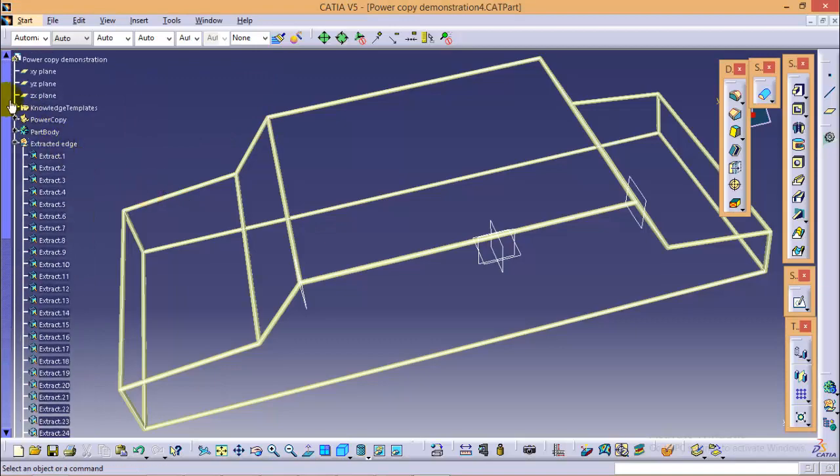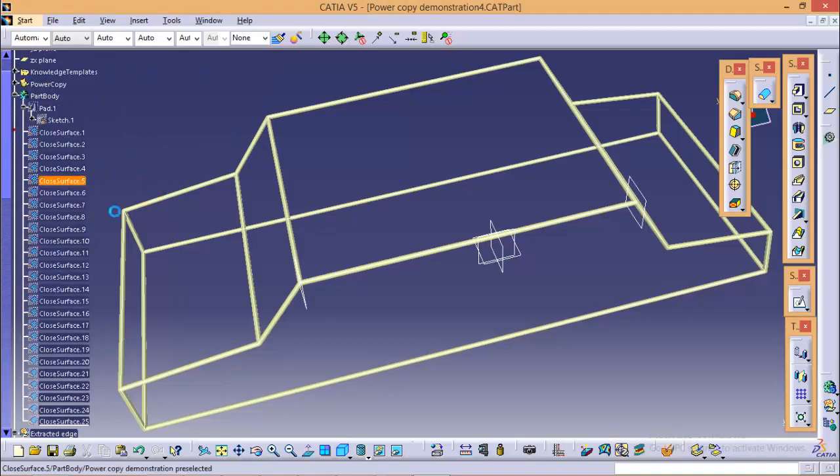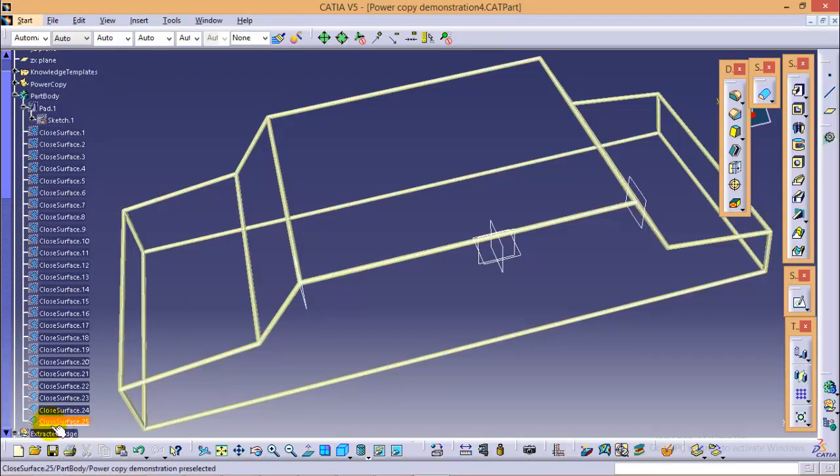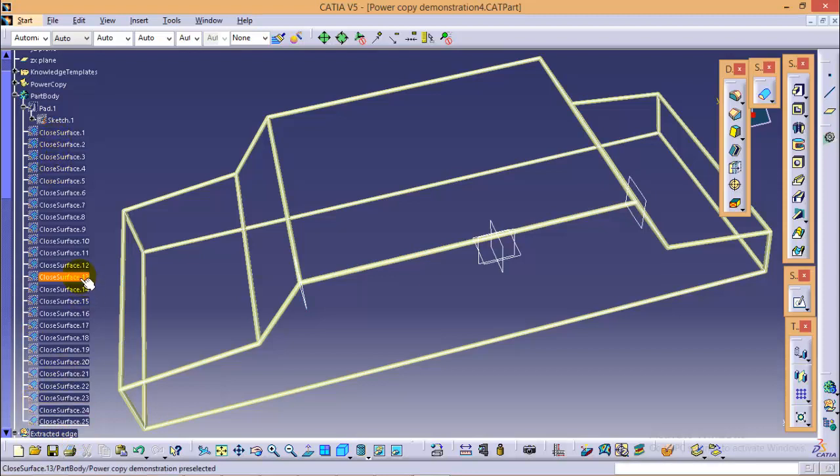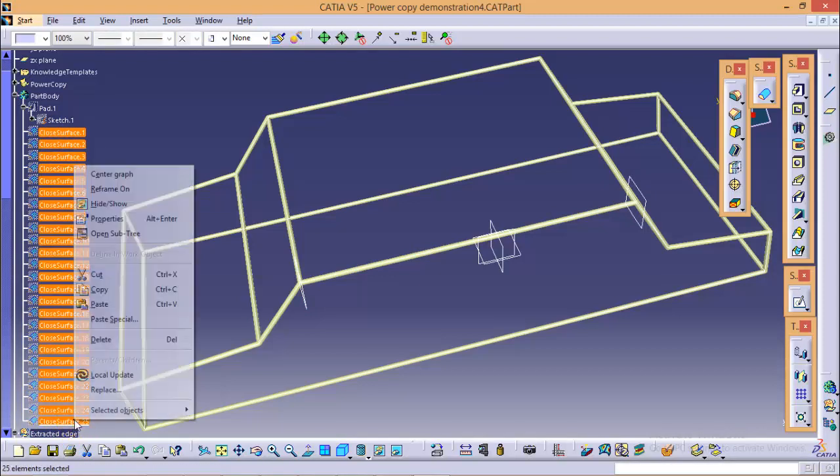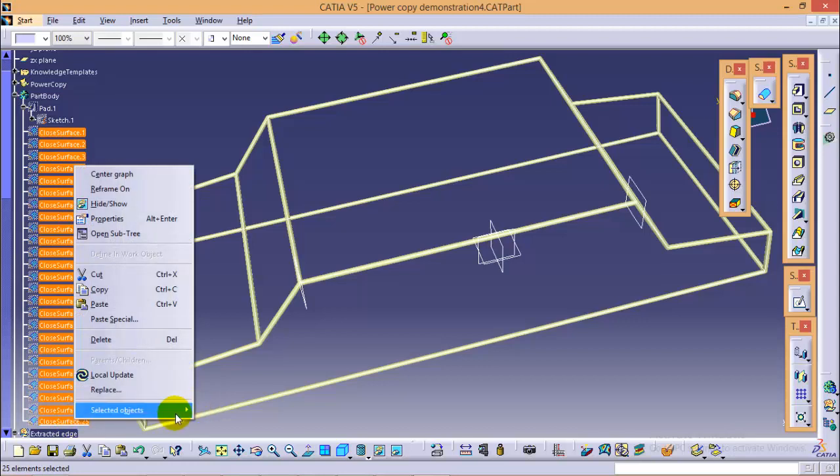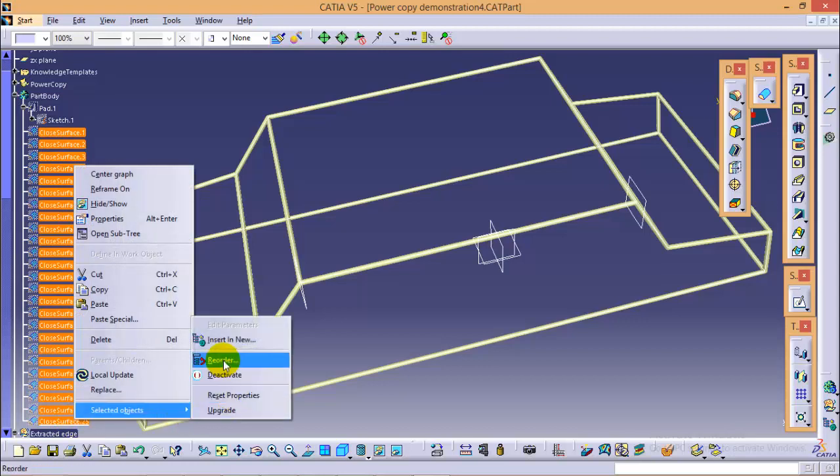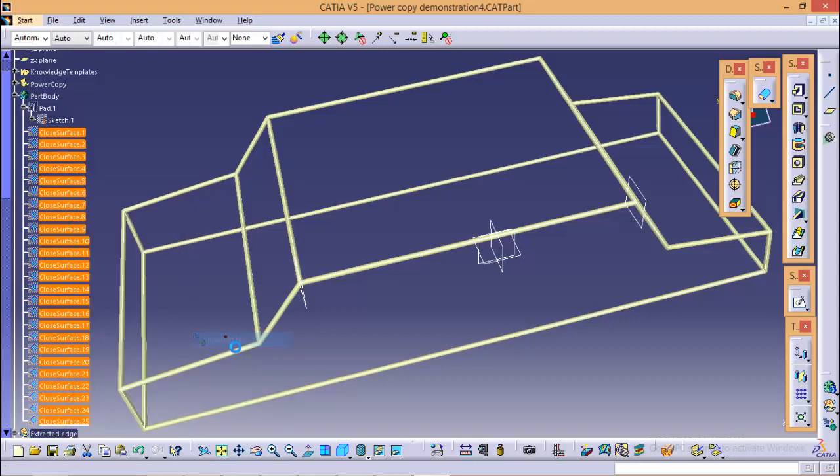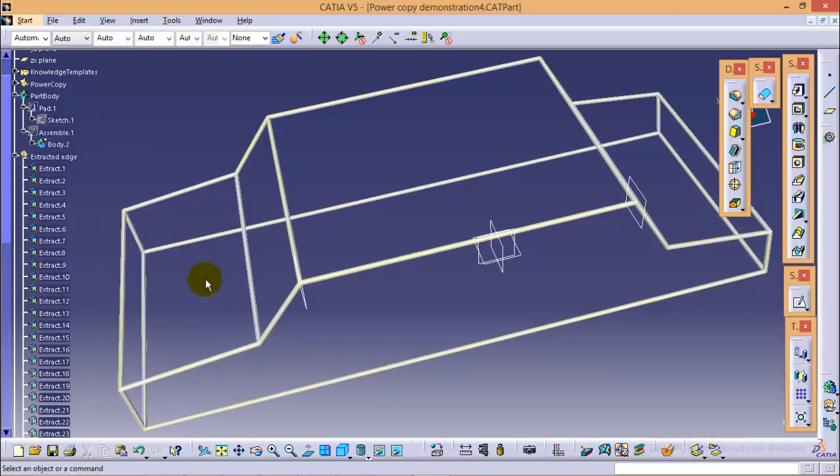So if you go to a part body, you can see all the 25 close surfaces are right here. Now what we're going to do, we will select all the close surfaces and we will put them into a new assembly. So that we can hide all of the operation that we have performed so far.